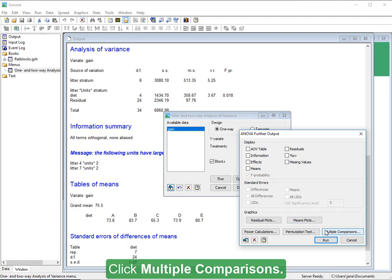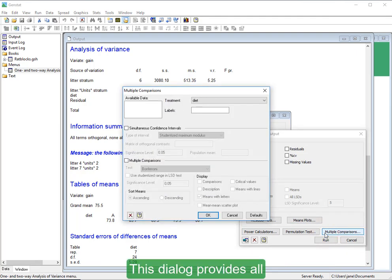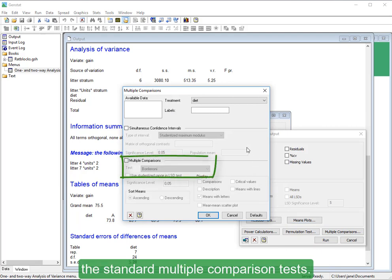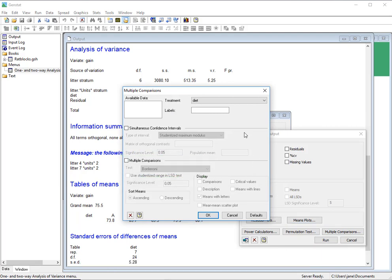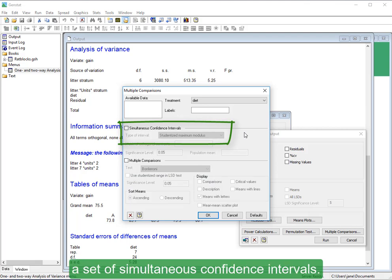Now click Further Output, click Multiple Comparisons. This dialog provides all the standard multiple comparison tests. It also allows you to calculate a set of simultaneous confidence intervals.